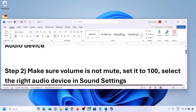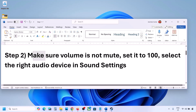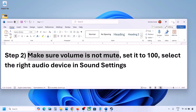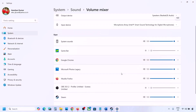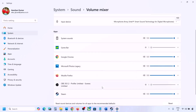The next step is to make sure the volume is not on mute. Make a right click on the speaker icon on the bottom right, then click on Open Volume Mixer. If the game is running, you will see it here. Launch the game, come to Volume Mixer, and make sure the slider for your game is set to 100.